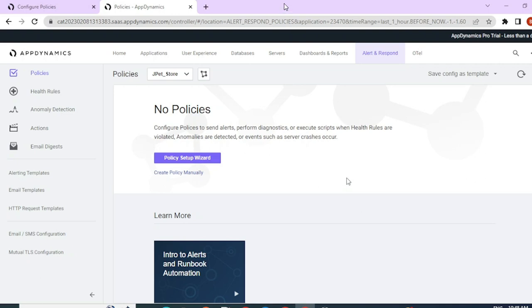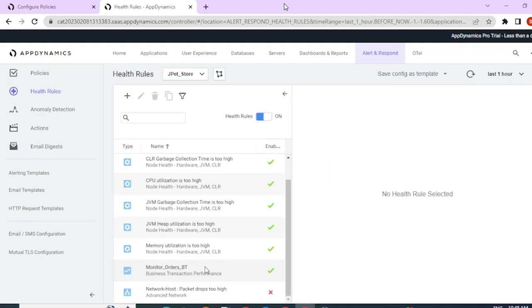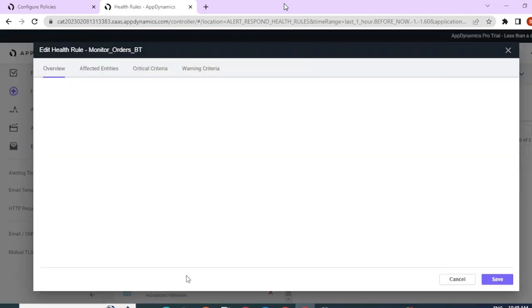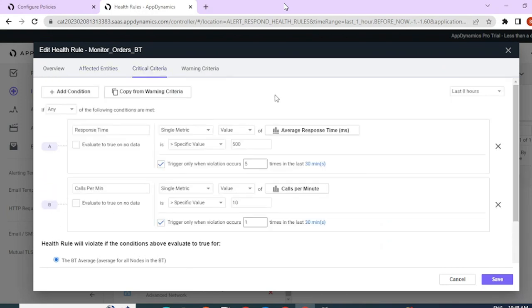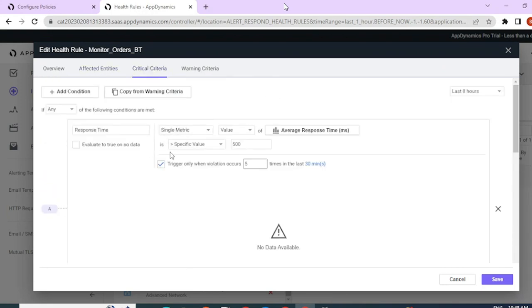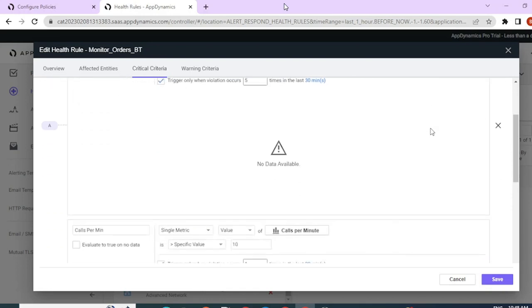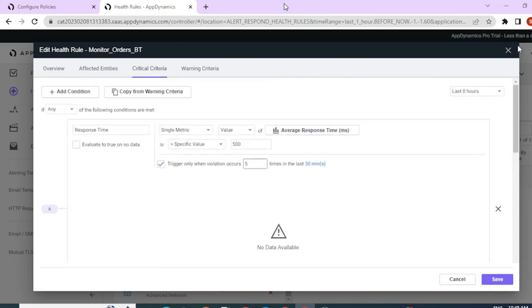Hello fellow SREs, welcome back to SRE with Ben. Today we're going to continue on the alert and response section and learn about policies and the remaining part of alert and response. In our previous session we created a custom monitoring health rule which monitors the response time and calls per minute for our business transactions — the orders transactions.